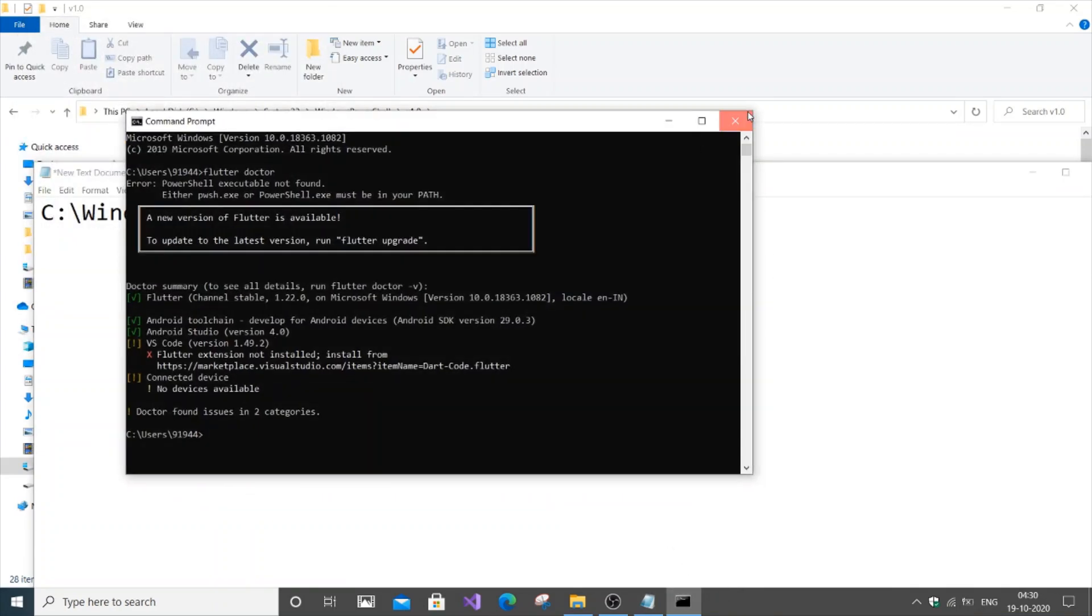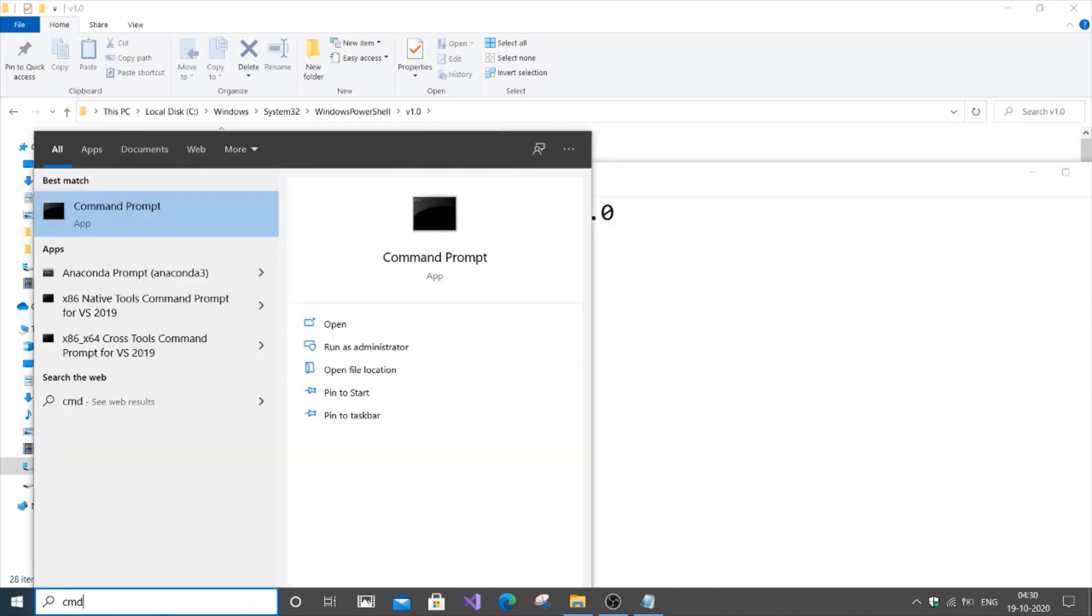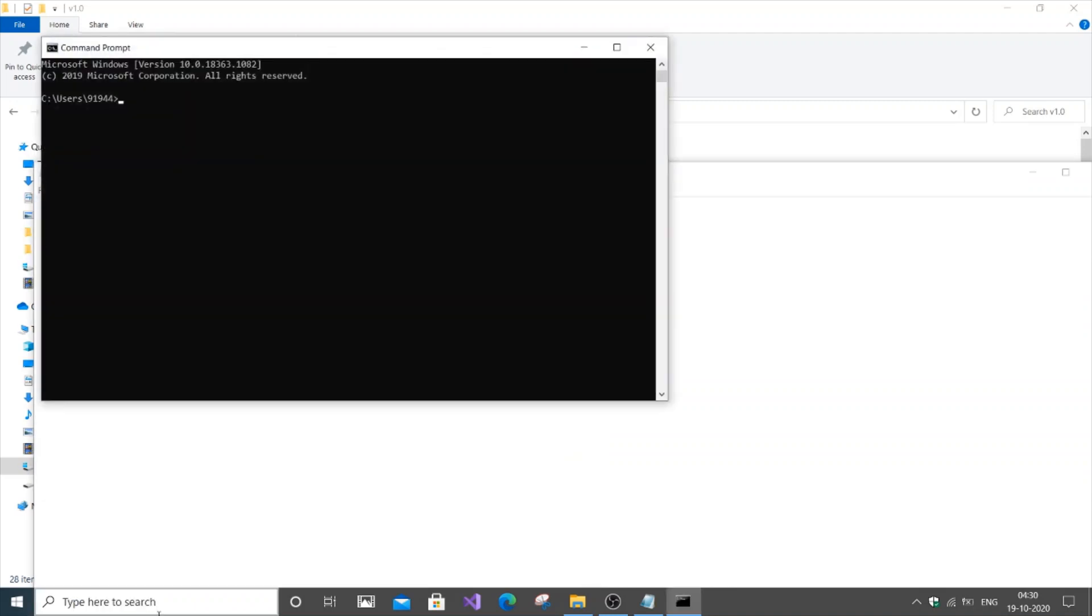Now just click OK. Let's close command prompt and relaunch it. Now just go and type FlutterDoctor.